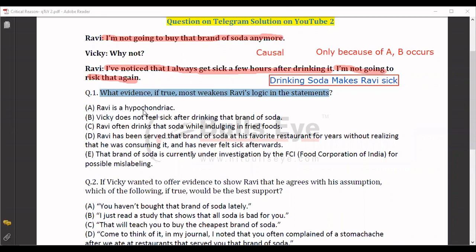Answer A says Ravi is a hypochondriac — this is not talking about whether drinking soda makes him sick or not, so it's eliminated. Answer B says Vicky does not fall sick after drinking that brand of soda — this may look like a weakening, but it's just saying Ravi is lying. We're talking about Ravi, not Vicky, so we don't keep this. Answer C says Ravi often drinks that soda while indulging in fried foods — again, this is out because we can't determine whether he's getting sick because of the soda or the fried foods.